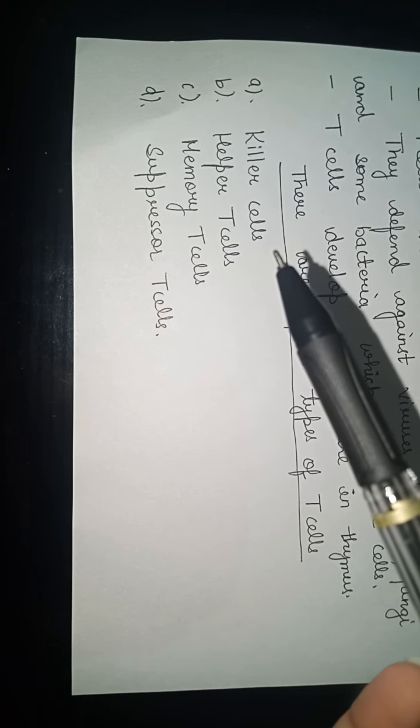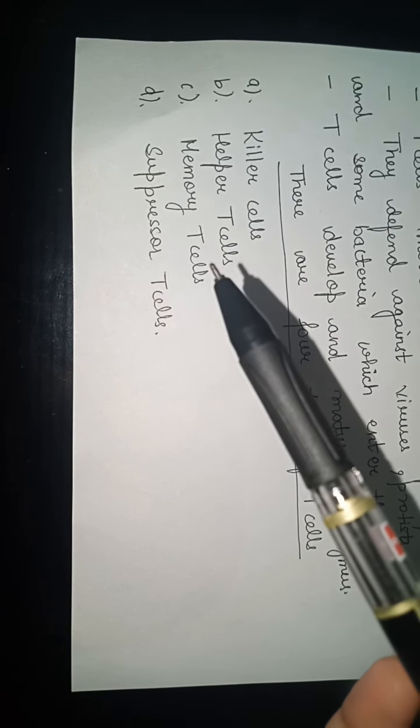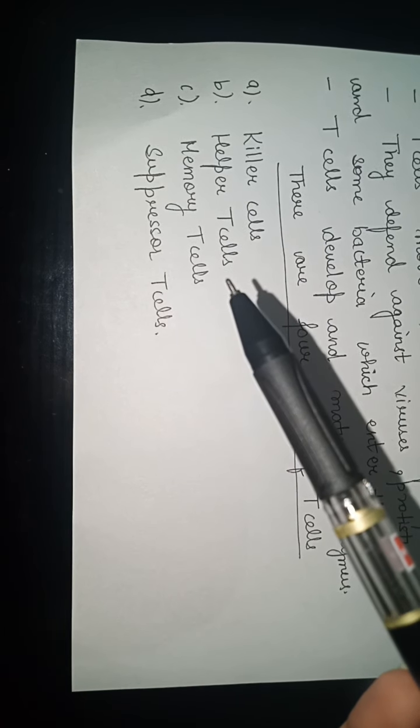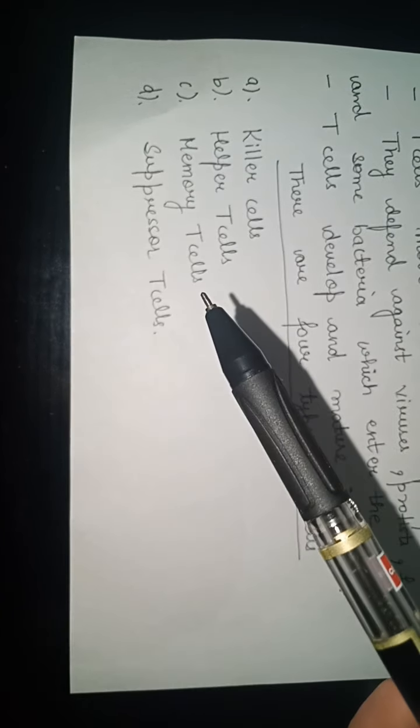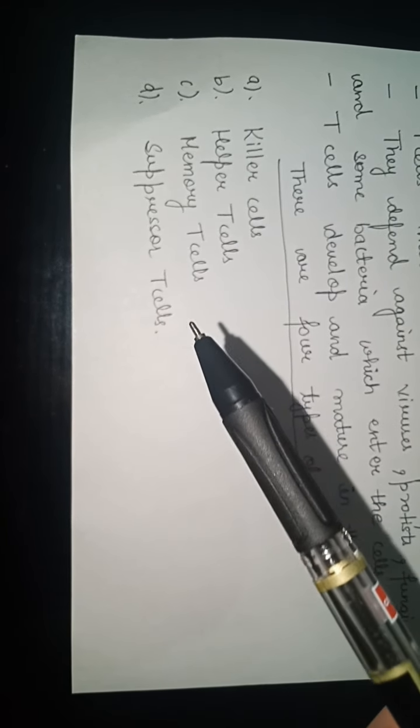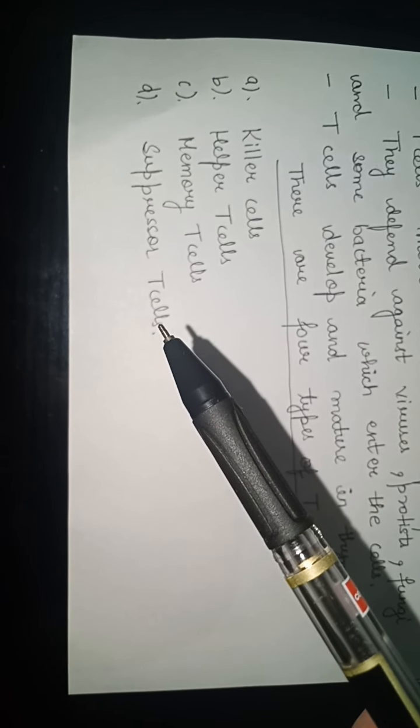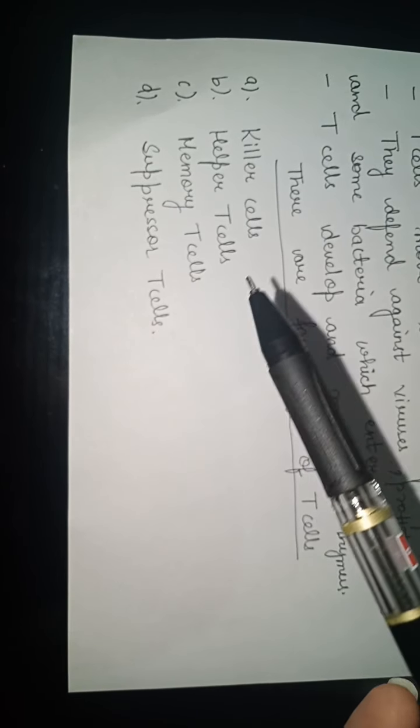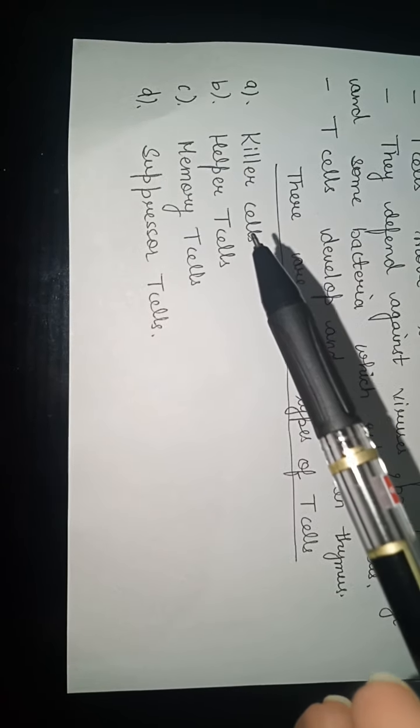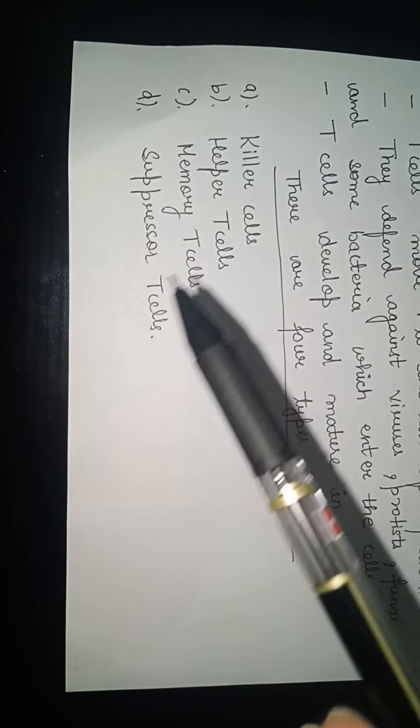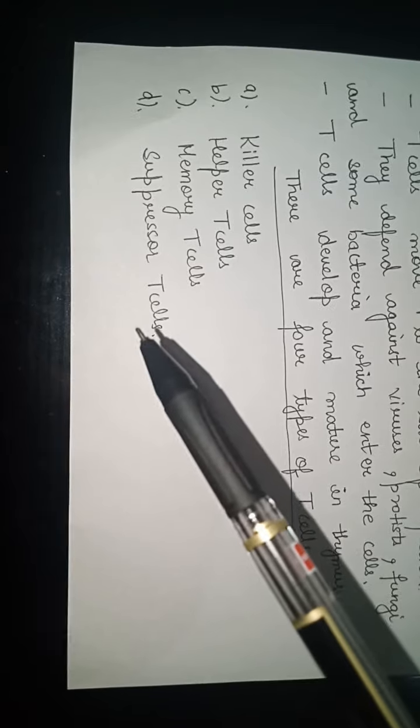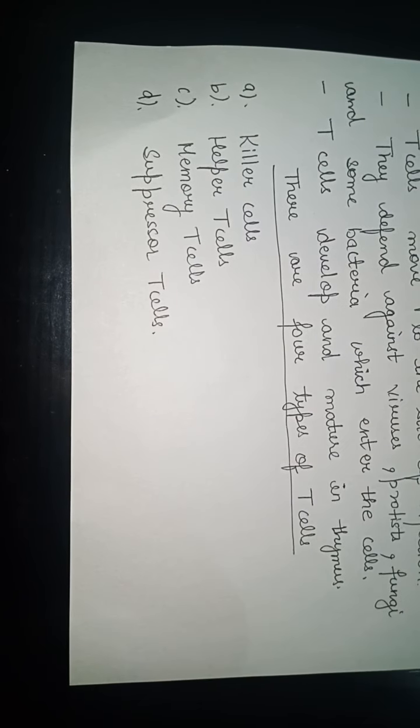First are the killer T cells, second helper T cells, third memory T cells, and fourth are suppressor T cells. Killer, helper, and suppressor are the main types of T cells.